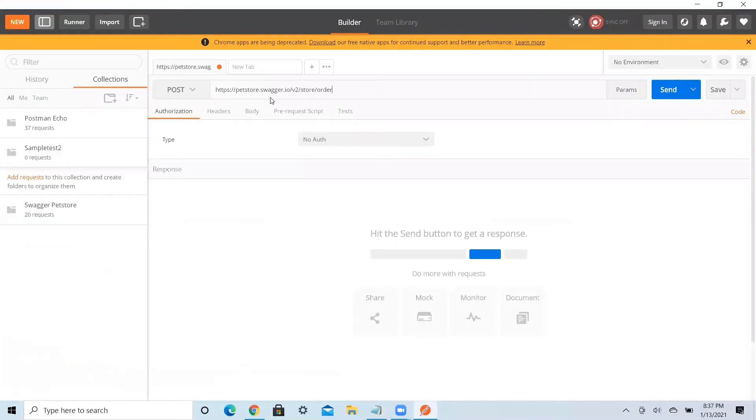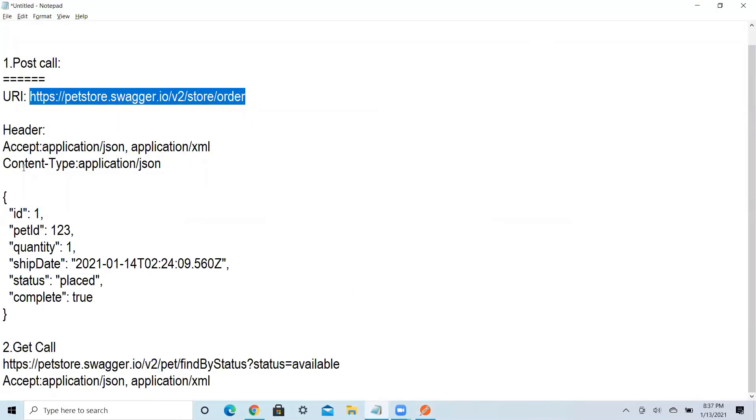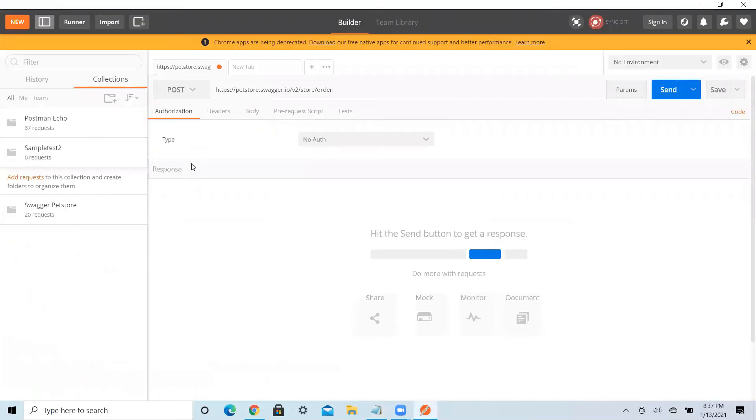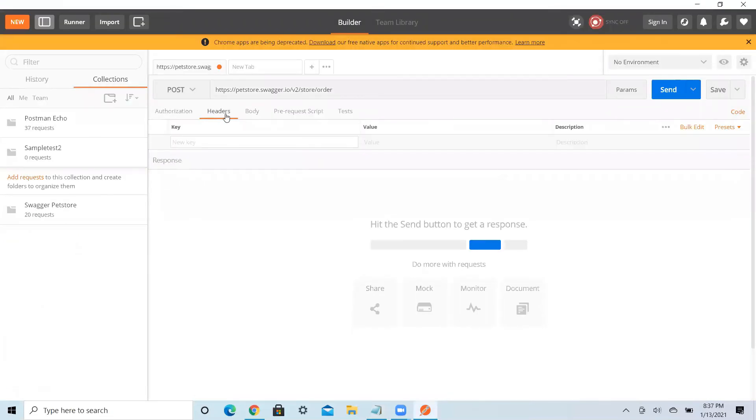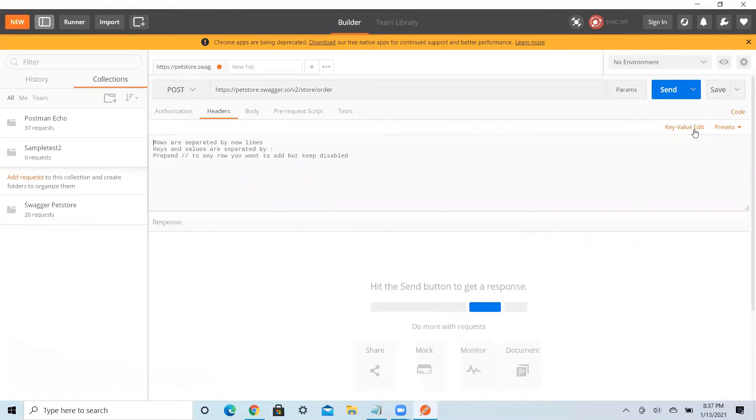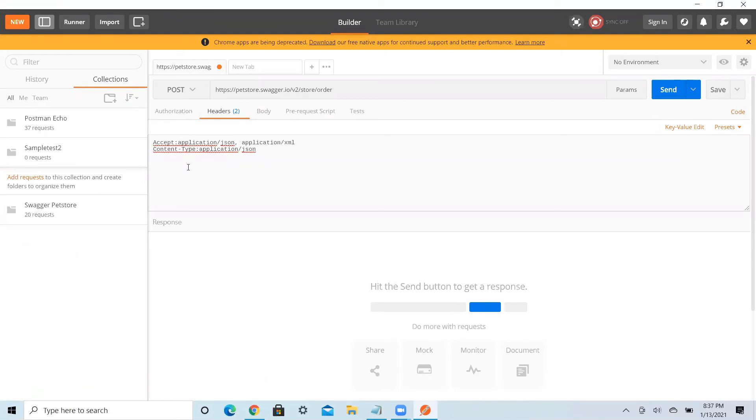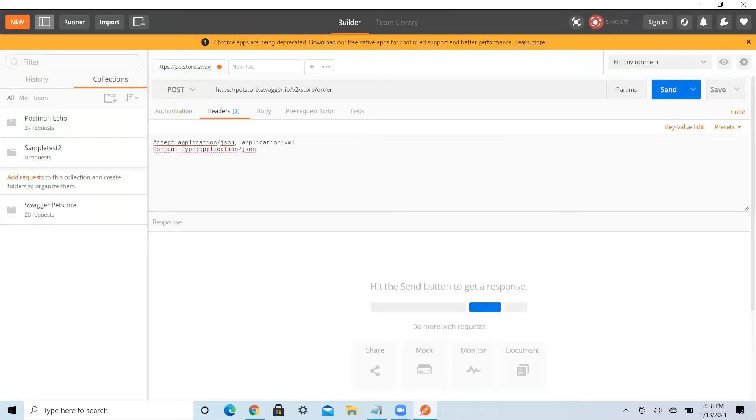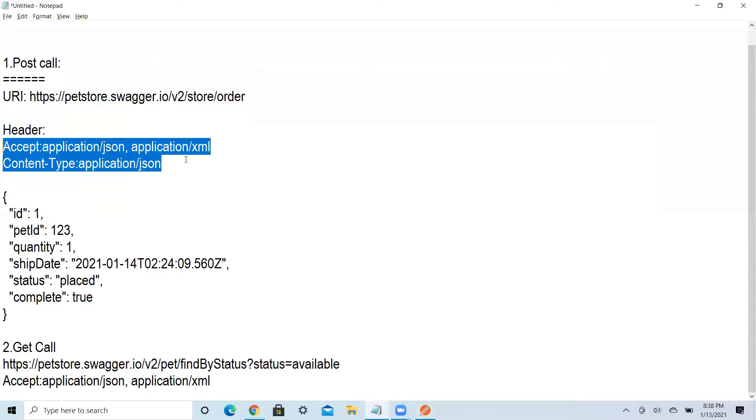Now first part is done. What is the next part? Next part will be the header, so you need to pass the header. How you will pass the header? Click on this header, click on bulk button, put here. This is accept, this is a normal kind of header, but you can have every API will be different. Some APIs they will pass some other parameters over there. As of now, these are the common parameters, accept and content type.